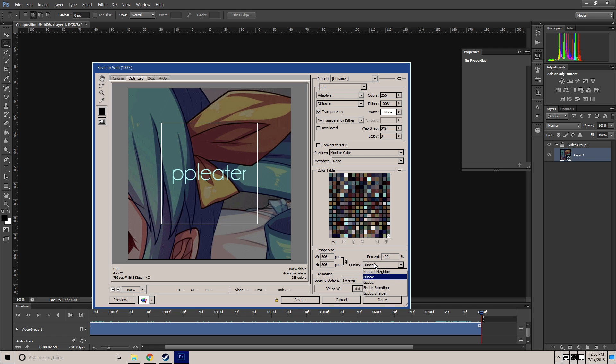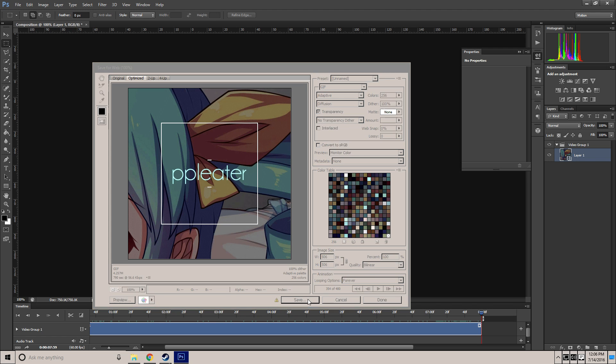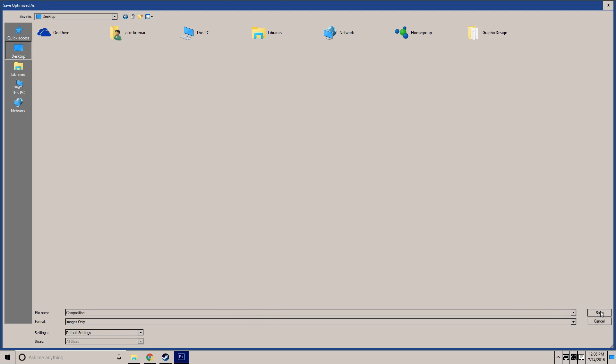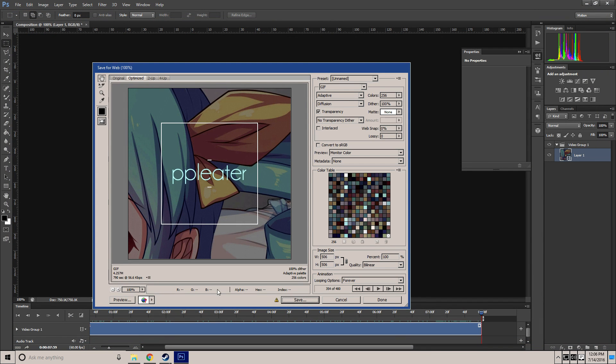Quality doesn't really matter, bilinear's the best. Hit save, go to your desktop, hit save, save. It'll render through once more and you've got your GIF.